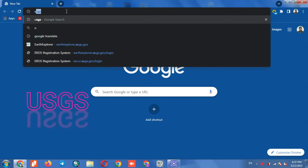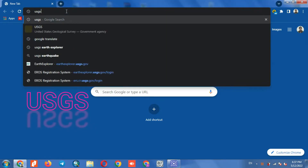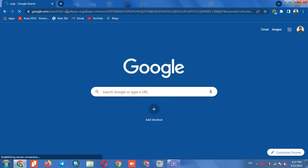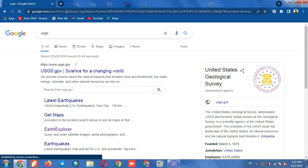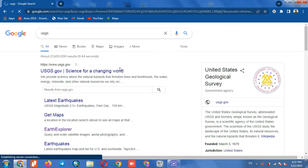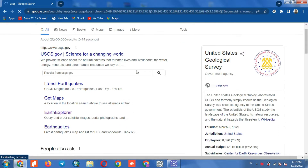In the Google search section, we search for USGS. Here we click on the Earth Explorer option.